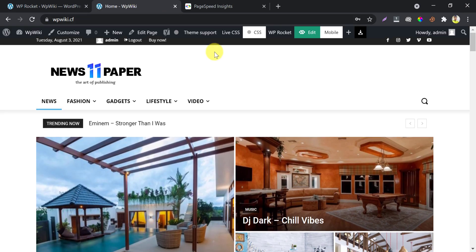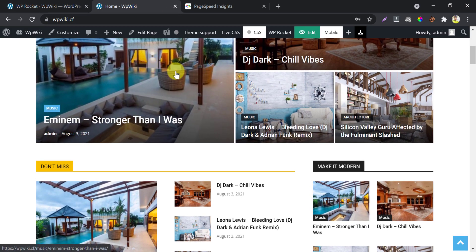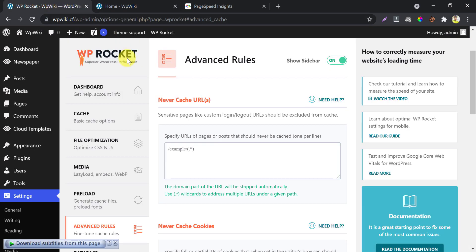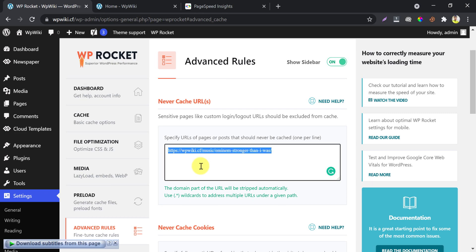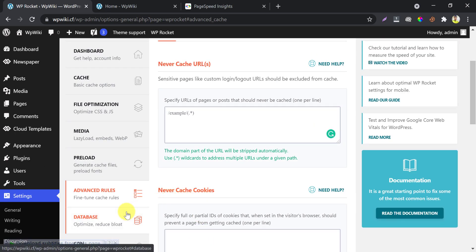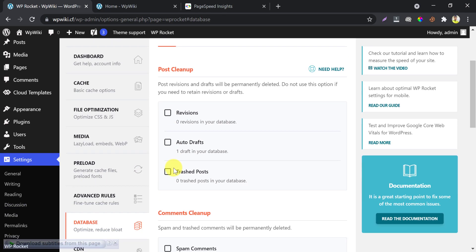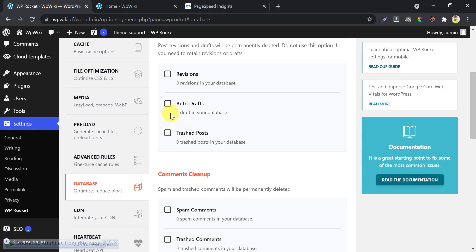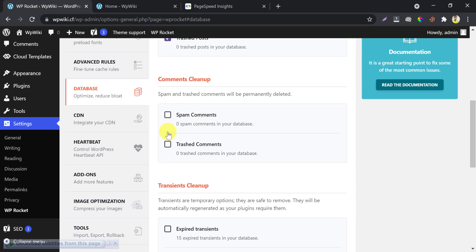If you want to exclude any particular page from the cache, just copy the link and paste it here. For database optimization, you can remove post revisions, auto-drafts, and other tables from here — just select what you want to remove. These are sensitive options, so if you want to play safe, remove only those things that I am choosing.